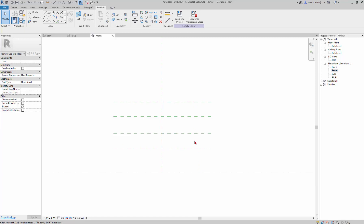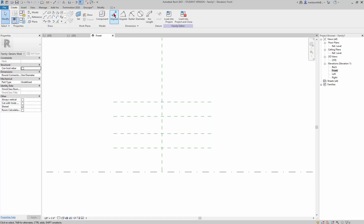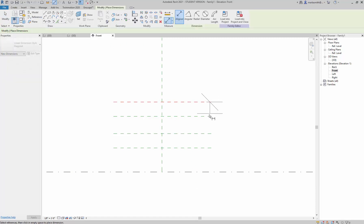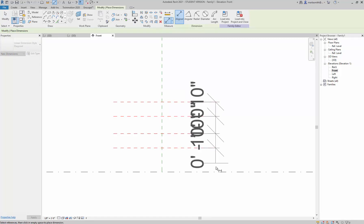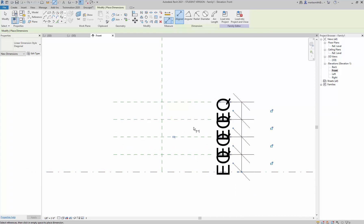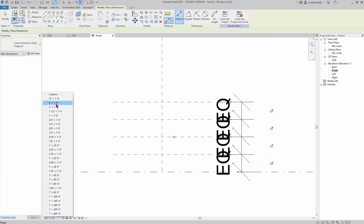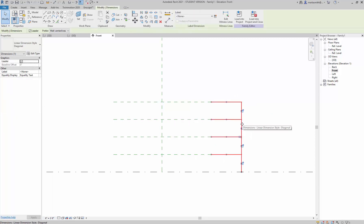Now I'll set up a dimension string that controls the distances between the reference planes. If I go to Create > Linear Dimension, I left-click on each plane and then click on nothing to finish — you get a little EQ that equals all the spacings out. I'll change the scale so they get a little smaller.